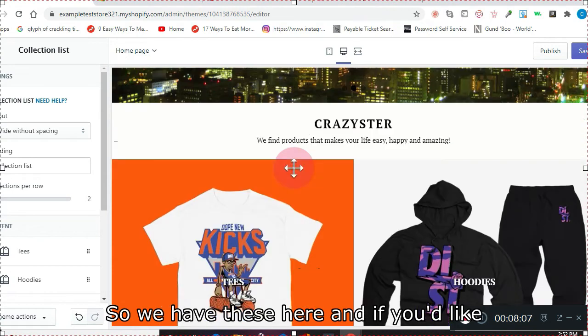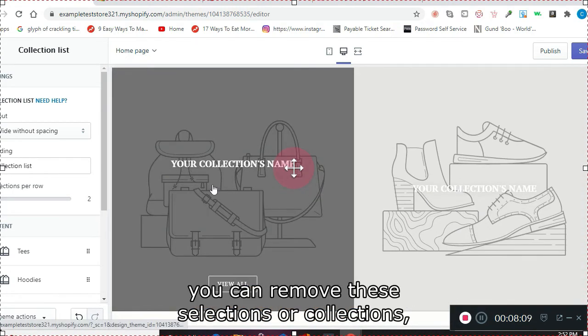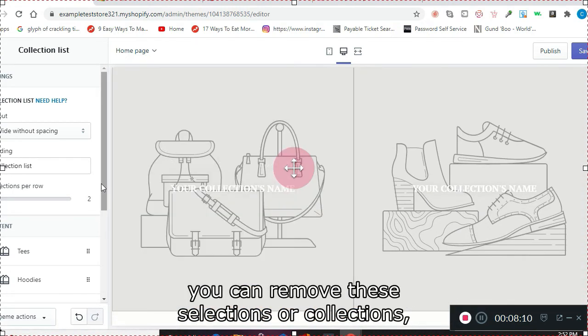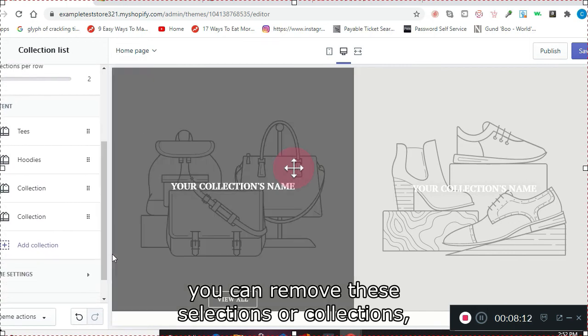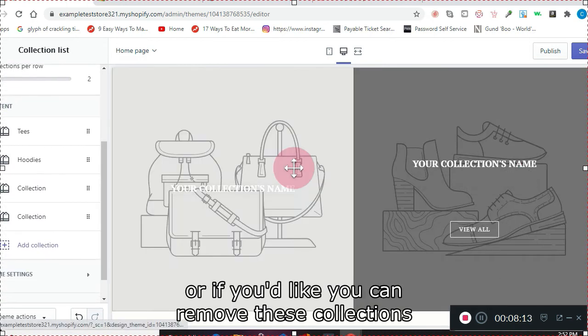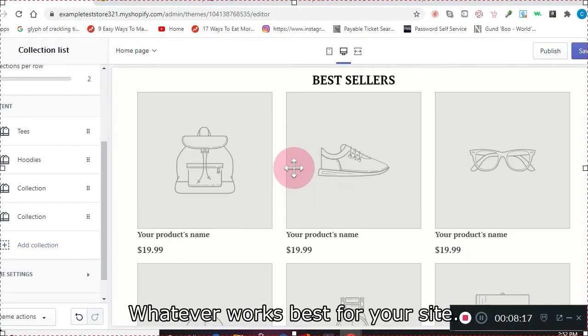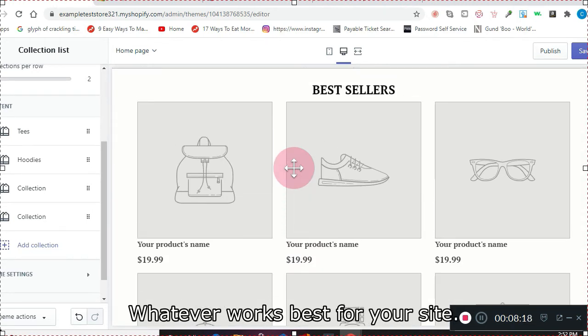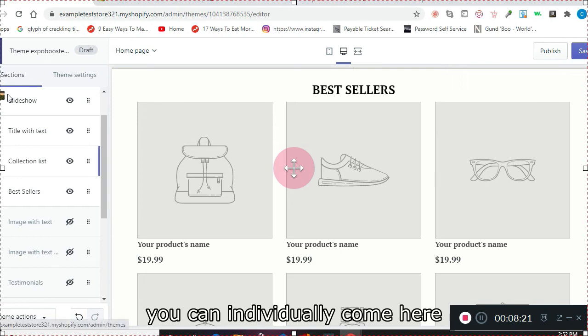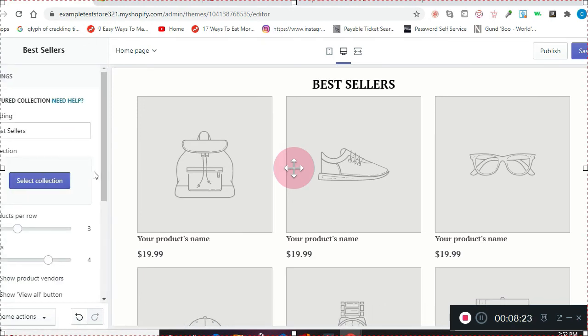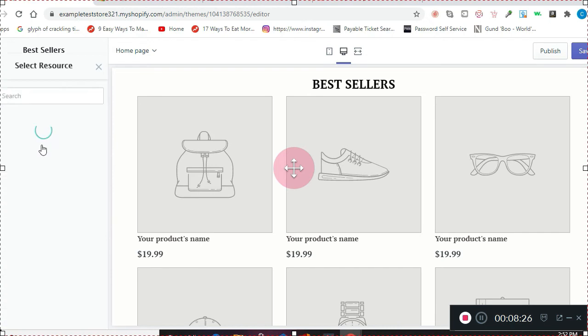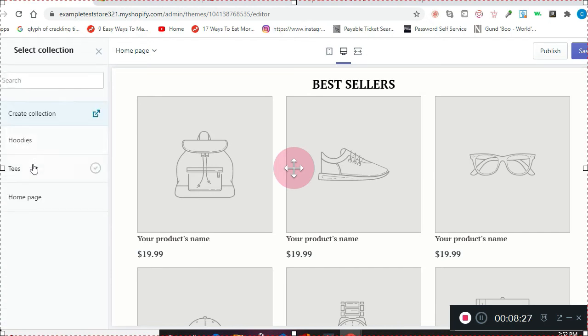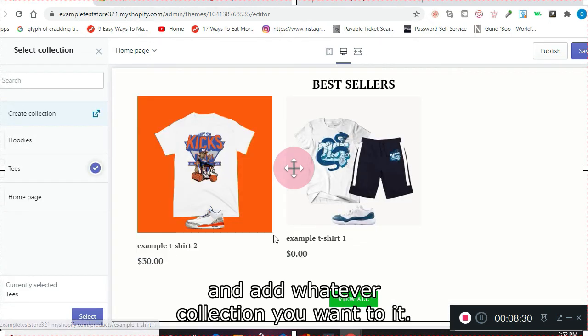So we have these here, and then if you'd like, you can remove these selections or collections—however you'd like to do it, whatever works best for your site. So for your bestsellers, you can individually come here and add whatever collection you want to it.